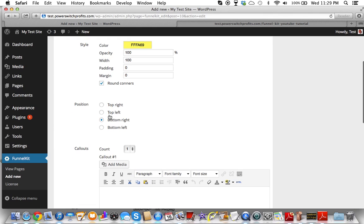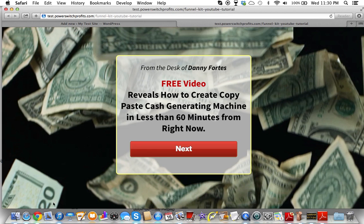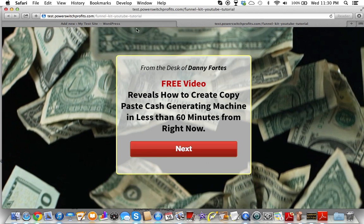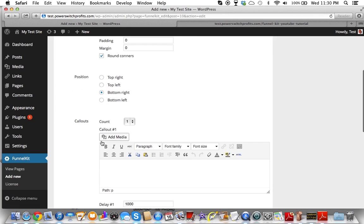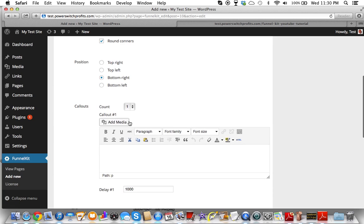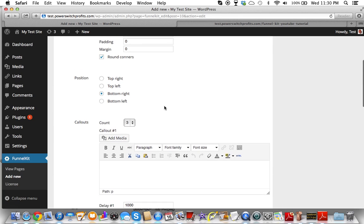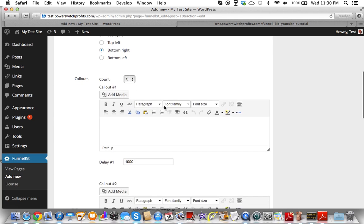We will do round corners. This is the reference of where you want it to be on the page: top right, top left, bottom right, or bottom left — it will always be in the corners. And then you can also put in how many call-outs you want. For the sake of this, we're going to put three.